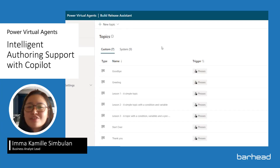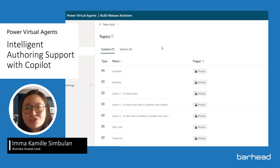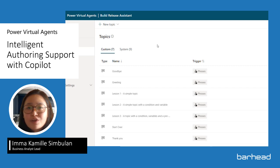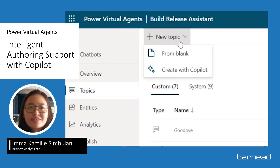As part of the release of Copilot this year, Microsoft introduces AI to power virtual agents by allowing users to create bot topics using natural language. After creating your bot, click on Topics and select Create with Copilot.